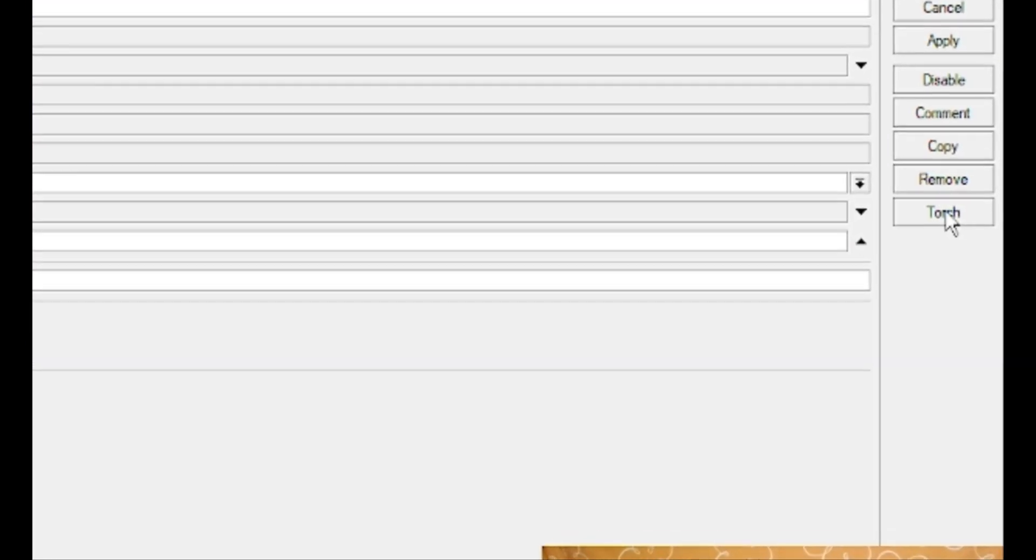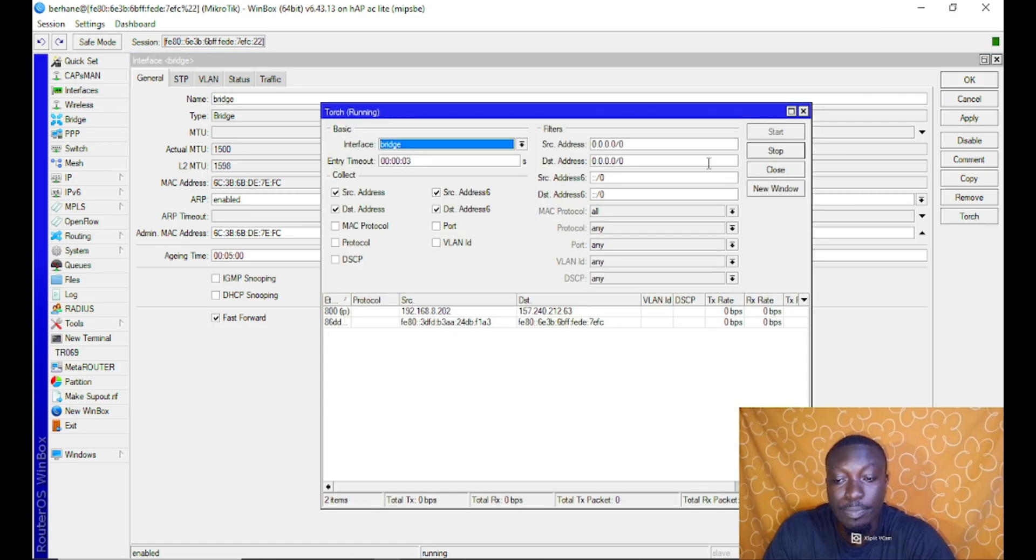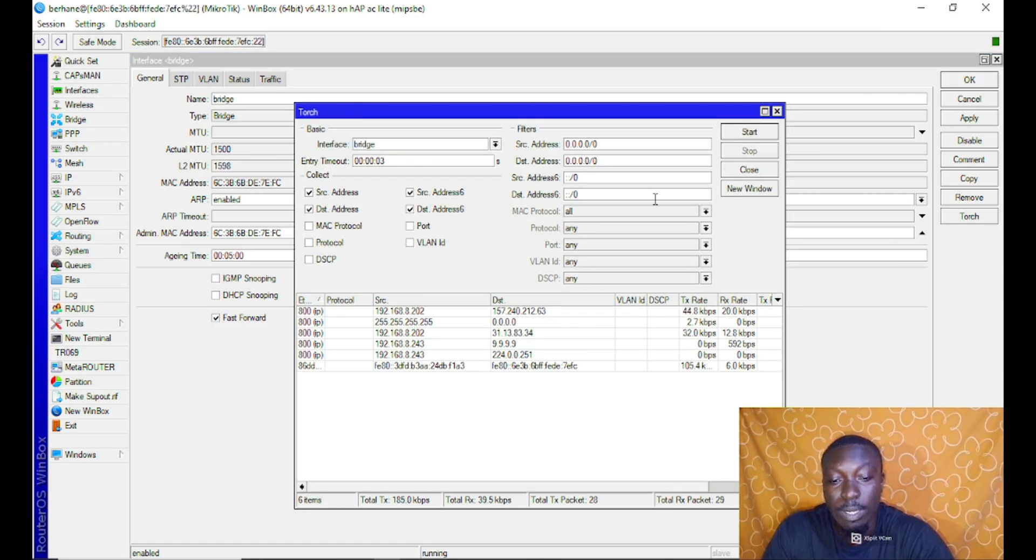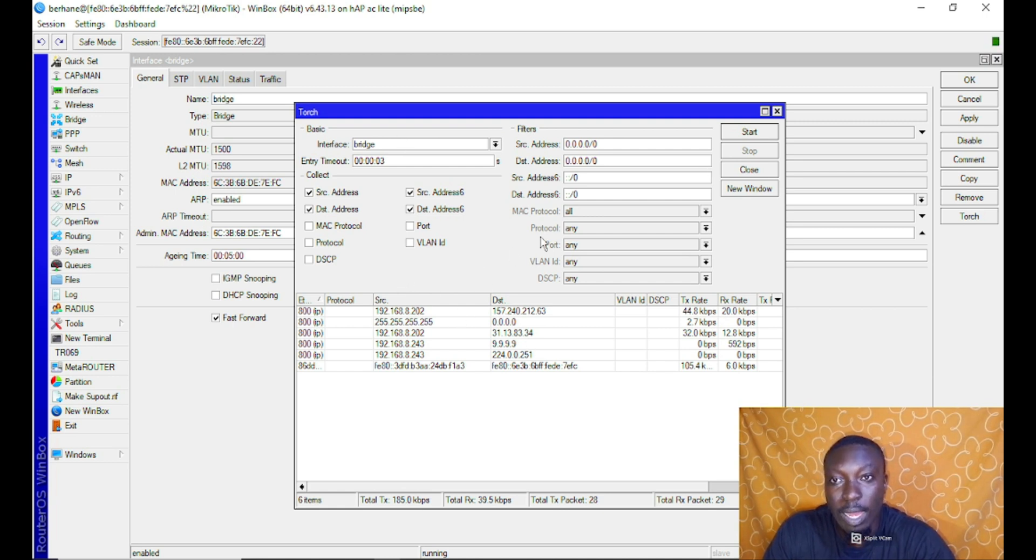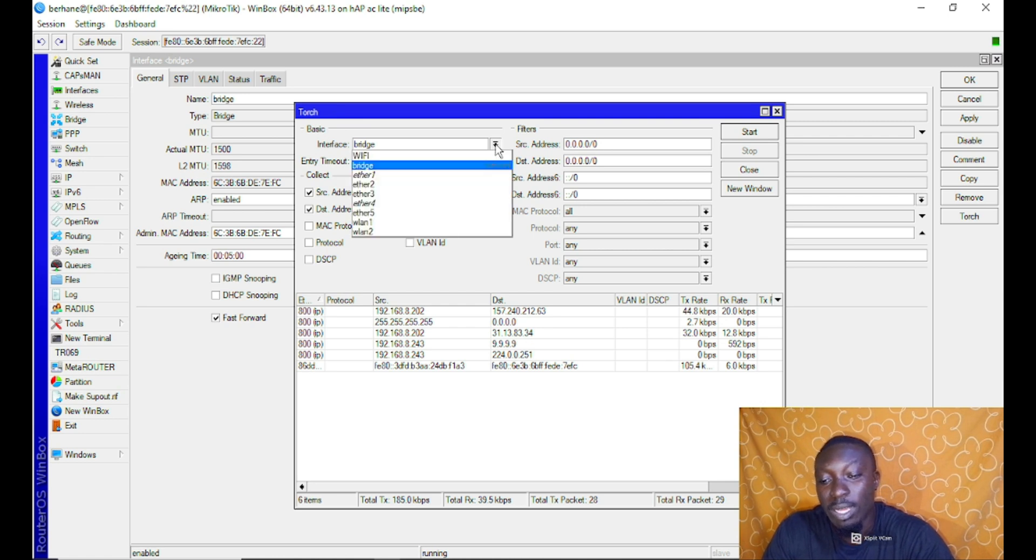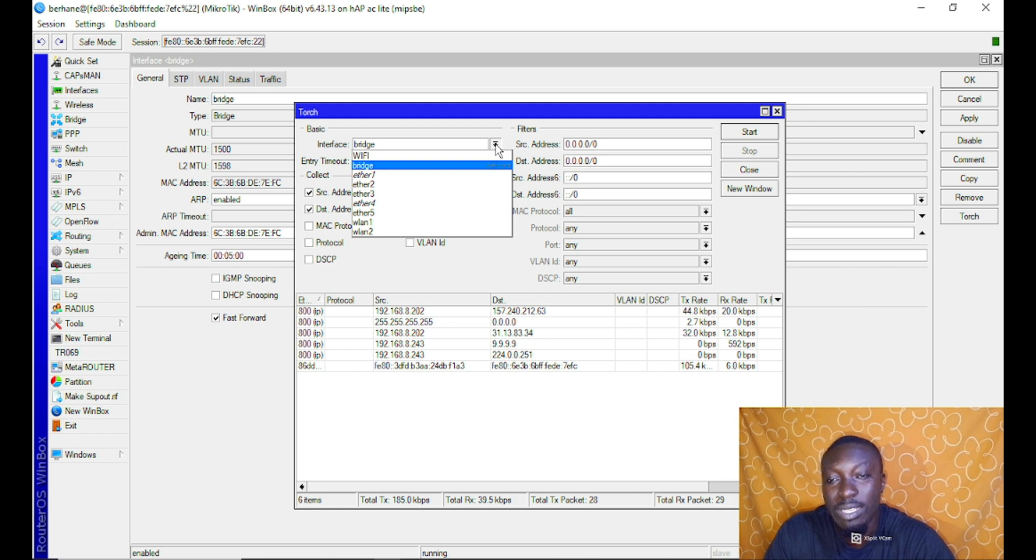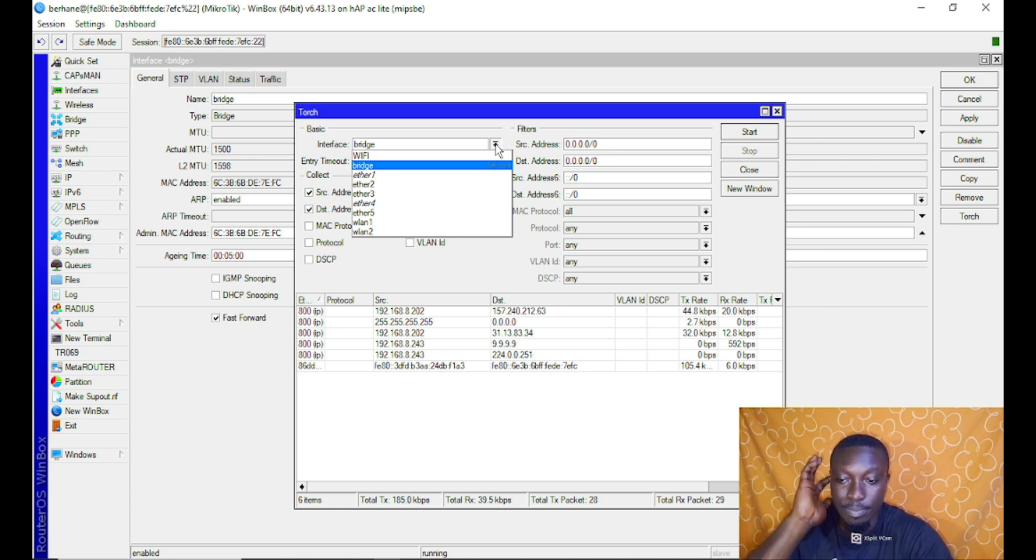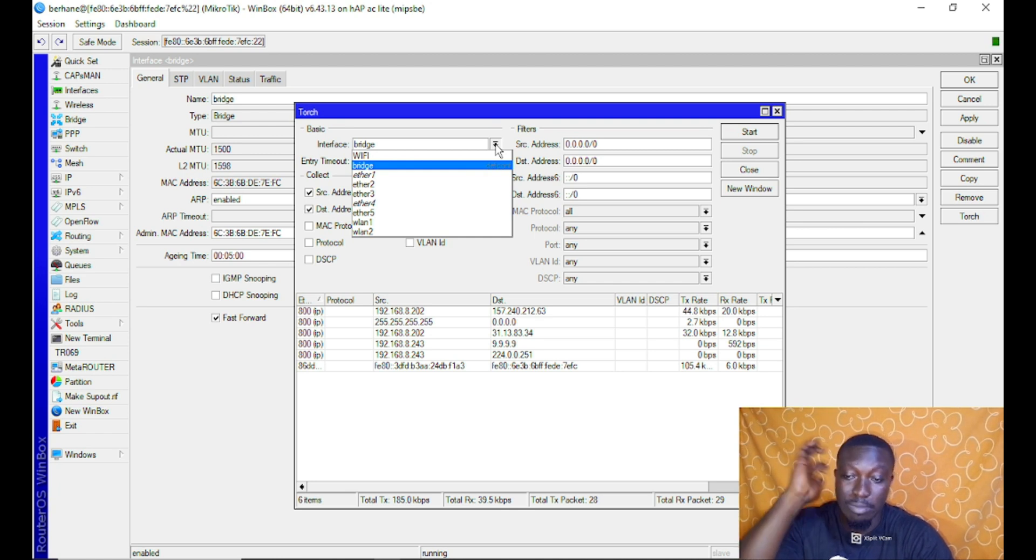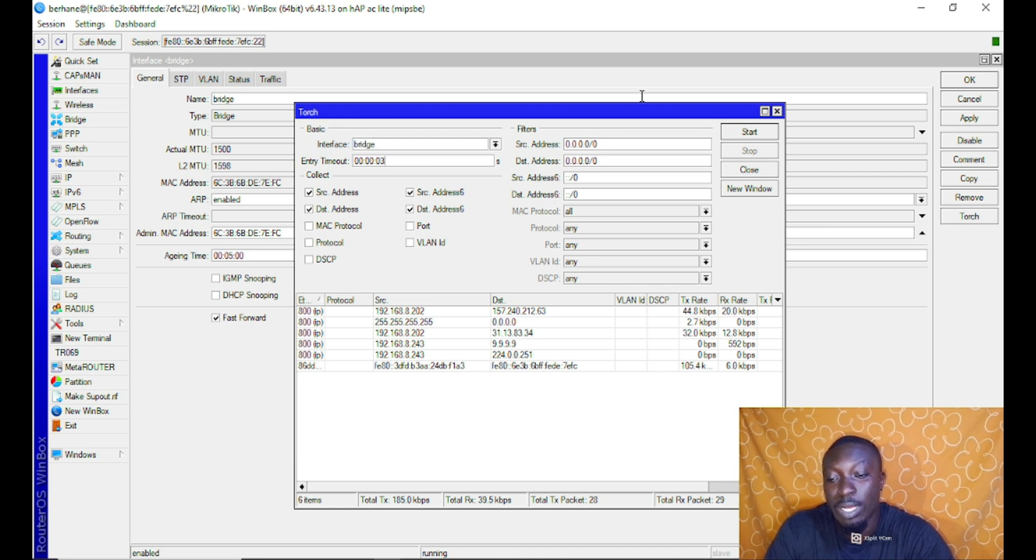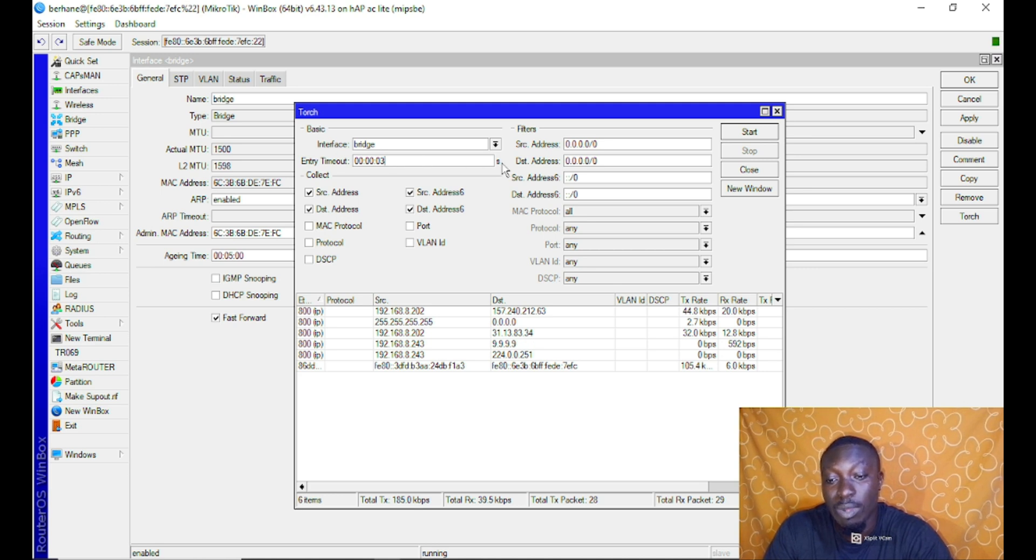When you open it, it gives you a window where you'll be able to see the interface. At this point you can select any interface you actually want to use this torch tool to monitor traffic that flows through that particular interface. This time we are dealing with a bridge interface, so I've selected bridge interface. At this point you can actually type in a customized entry timeout in seconds, so let's assume I want to put like 30 minutes here.